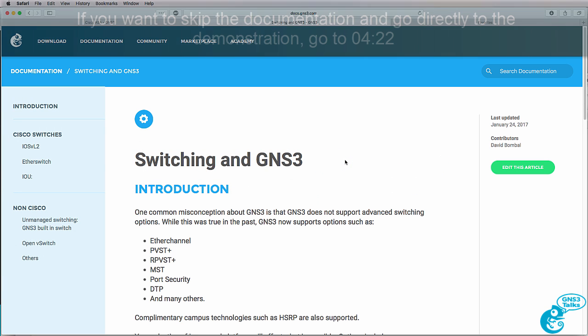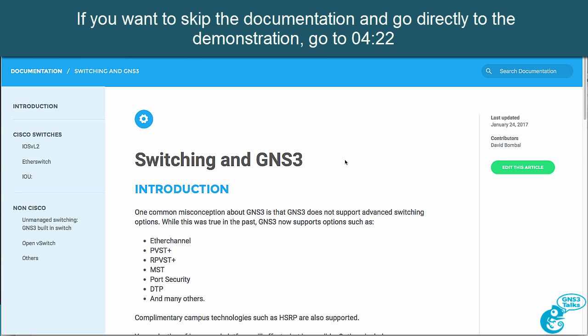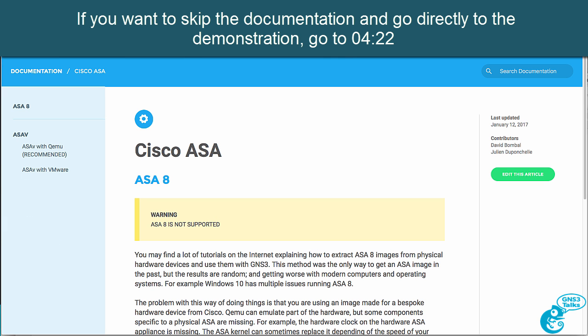In this video we're going to talk about GNS3 switching. Unfortunately, you'll find a lot of incorrect information on the internet. You'll find blog entries and YouTube videos showing you as an example how to configure ASA 8 on GNS3. That's not a good idea.